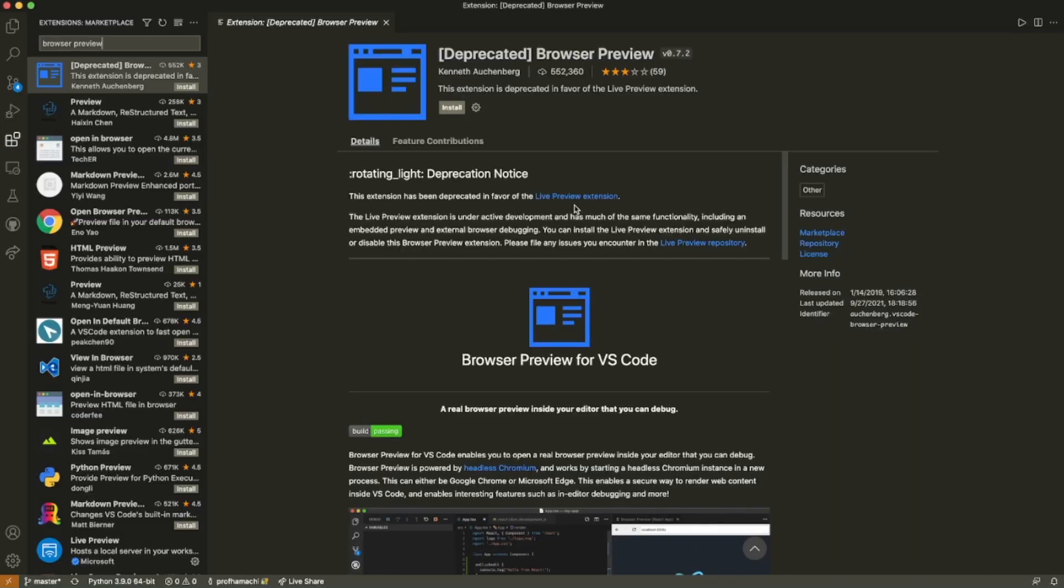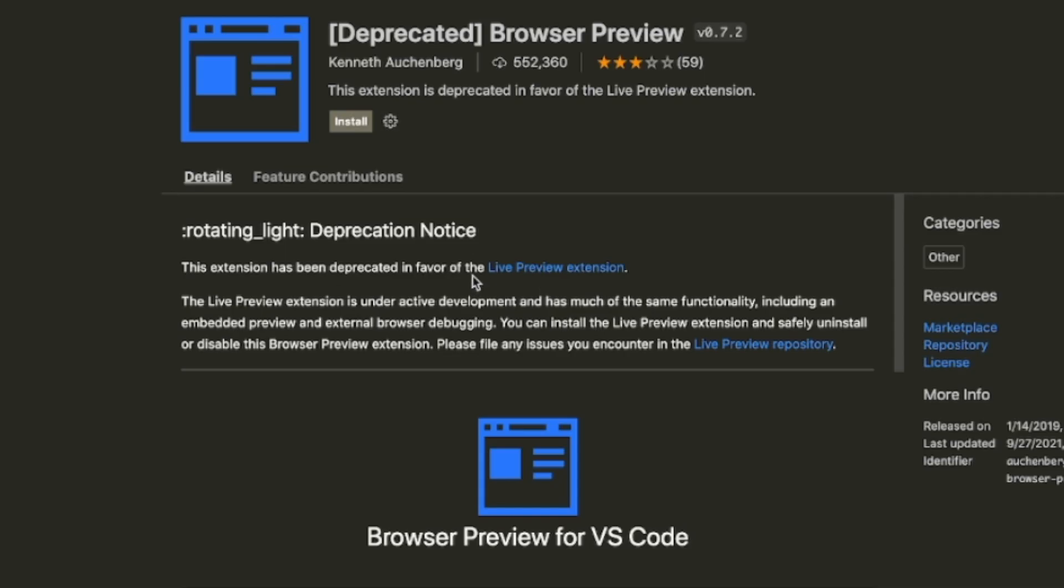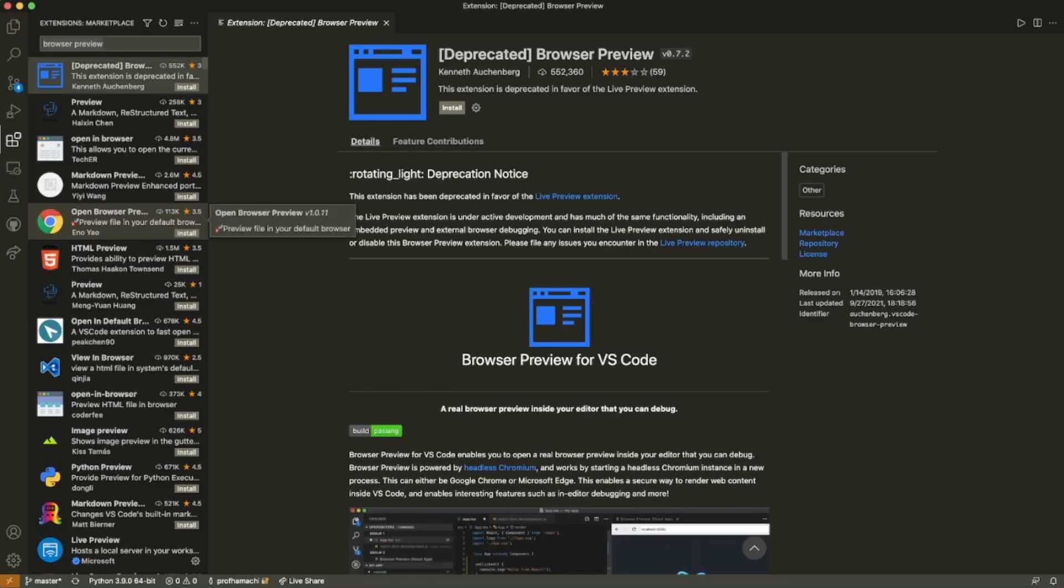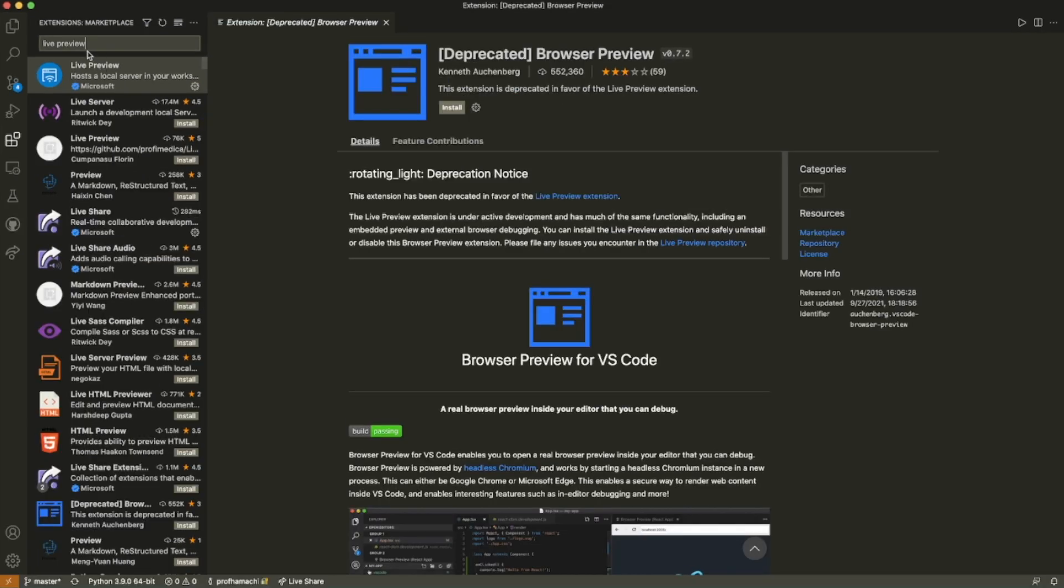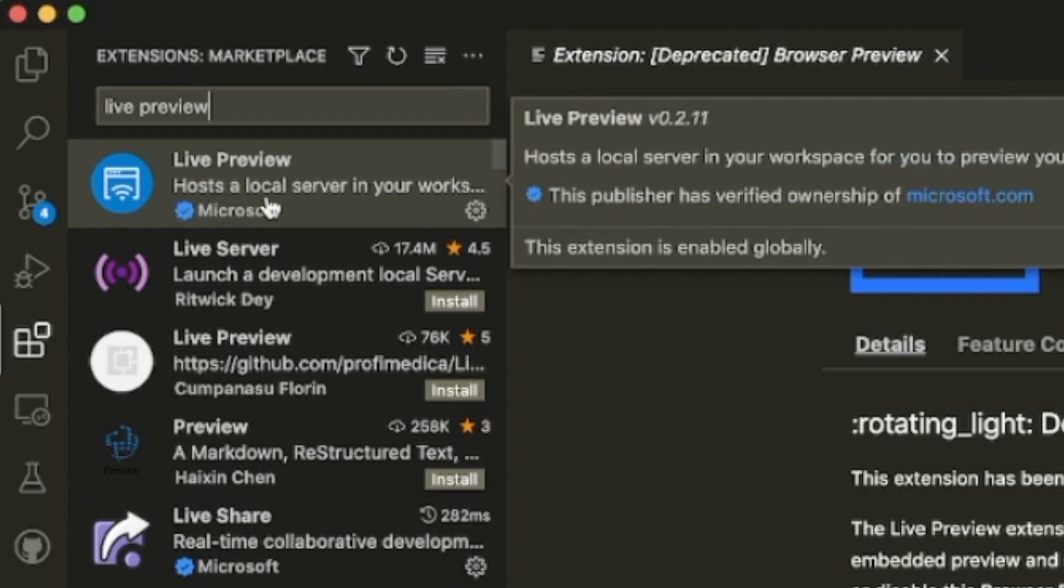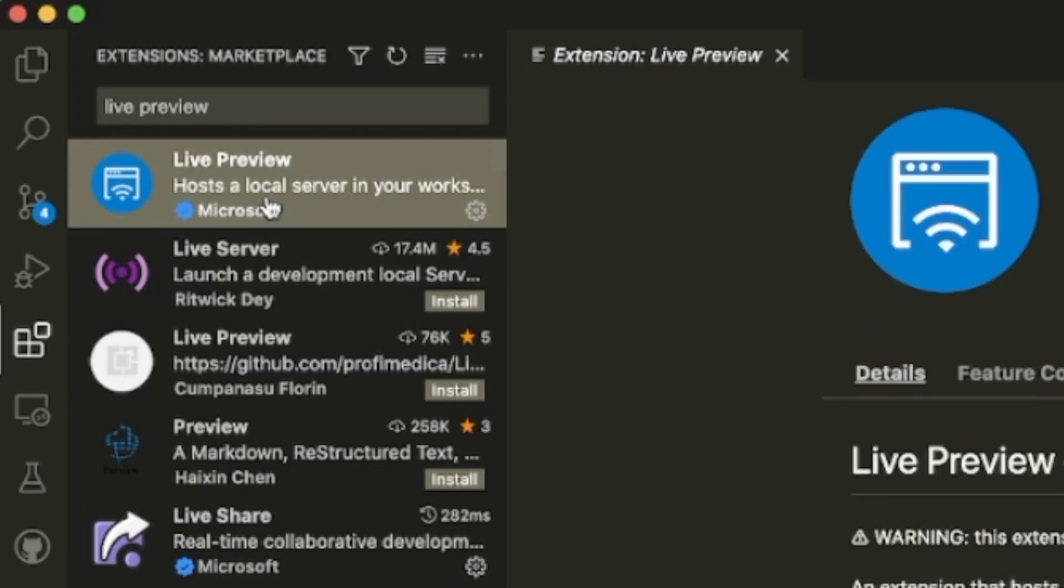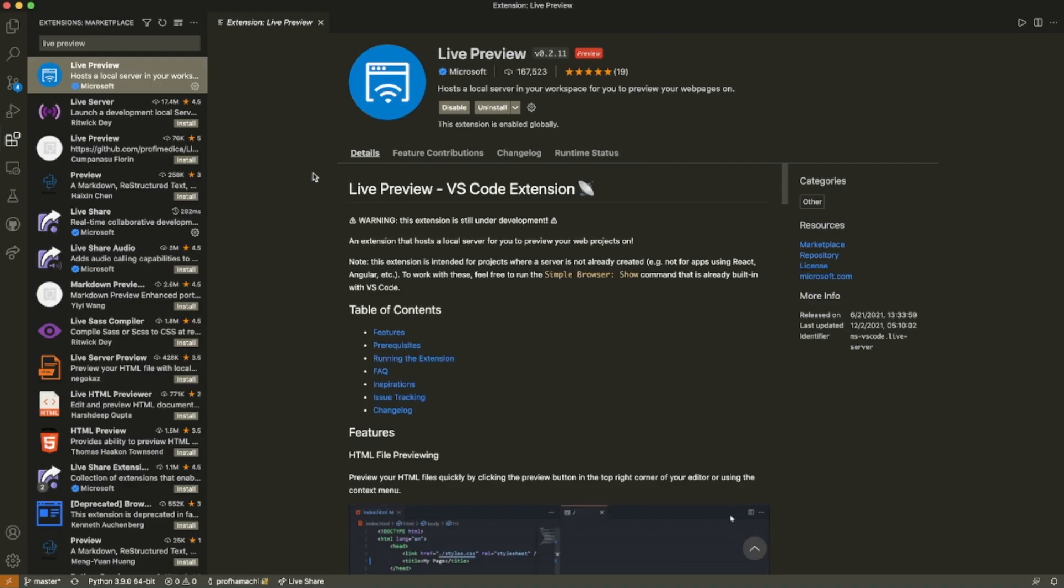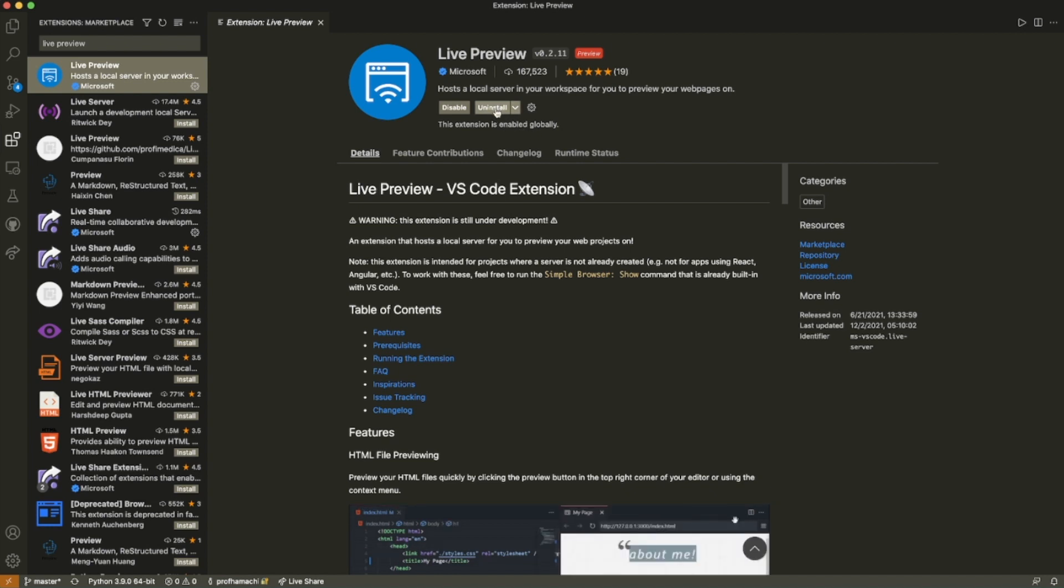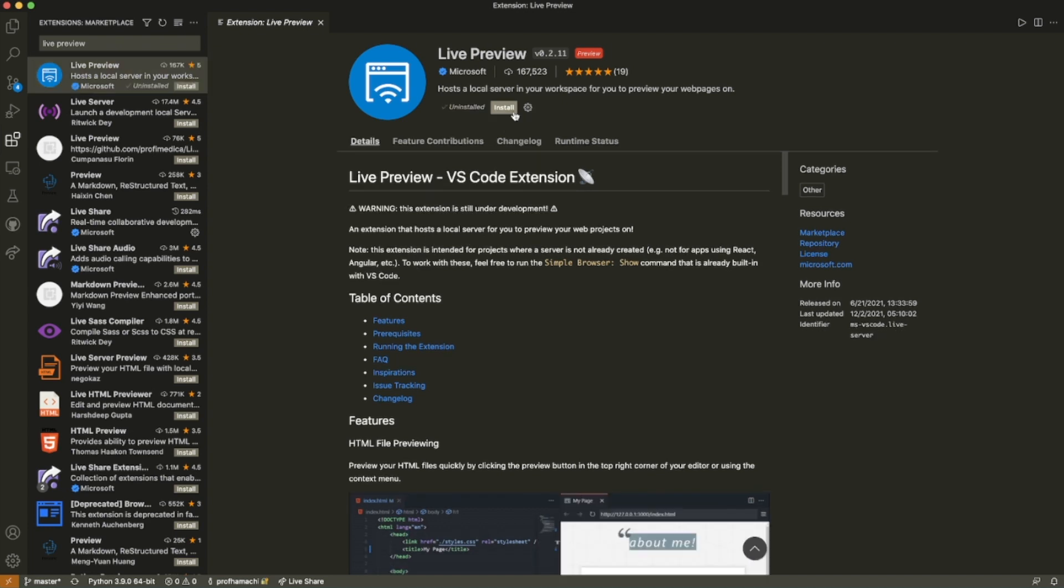We could do that by going like this. Just look for Live Preview there and look for the one that is by Microsoft. As you can already tell, I already installed it. But you can go ahead and hit install here. And that's pretty much all there is to it.